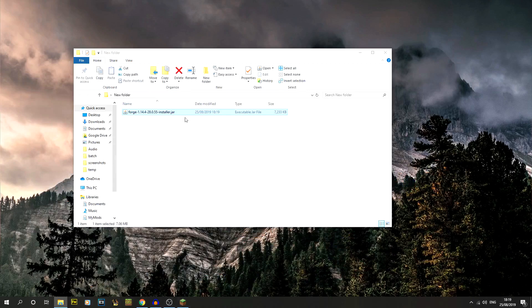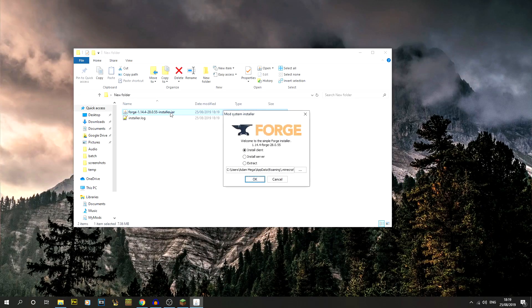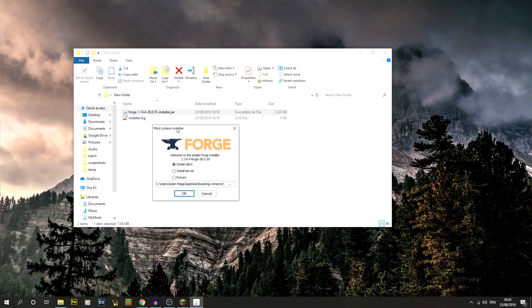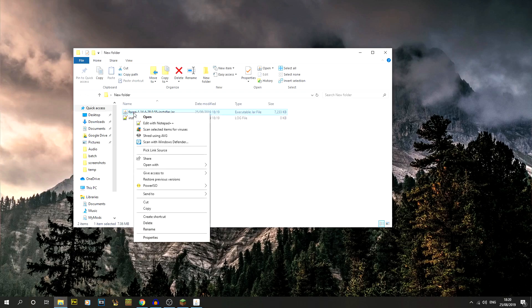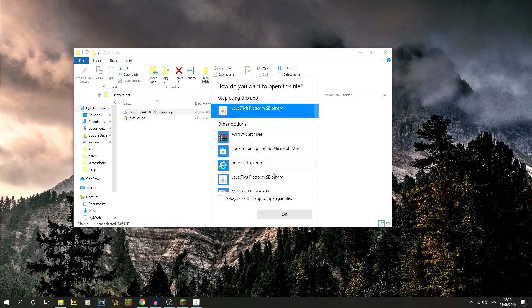We've now got that in its own little folder here. What you should be able to do is just double click on it and it should come up with the mod system installer. If you do get an error, you will either get a flashy box which then disappears.